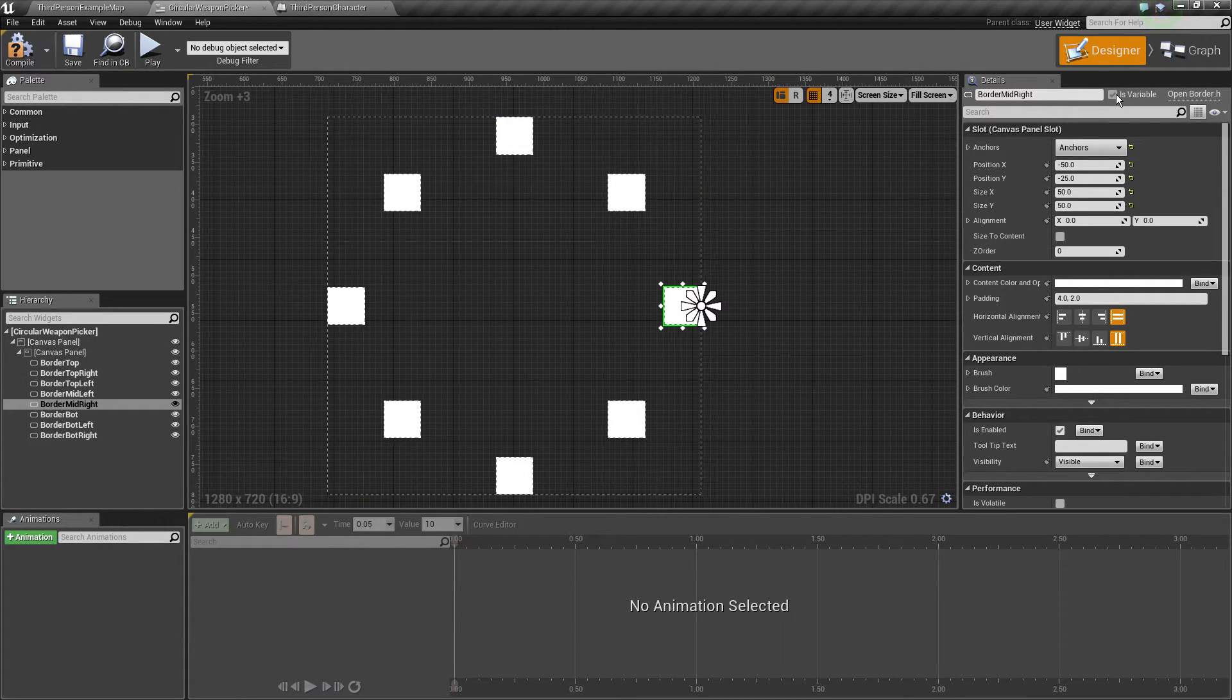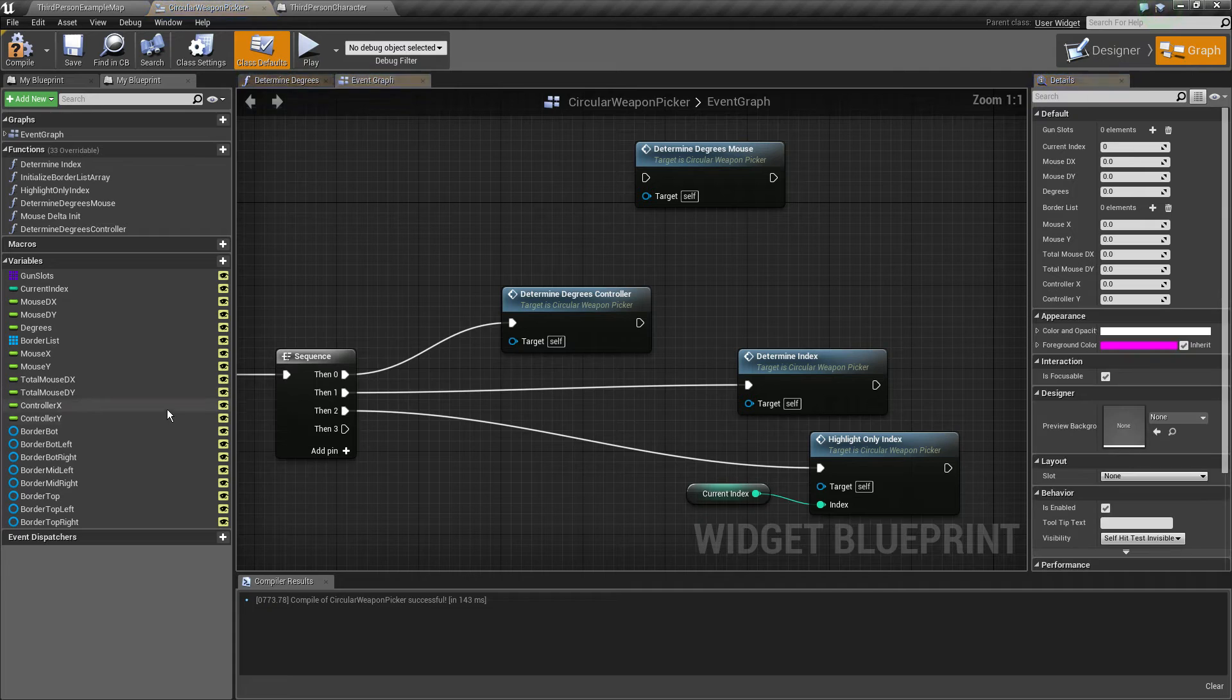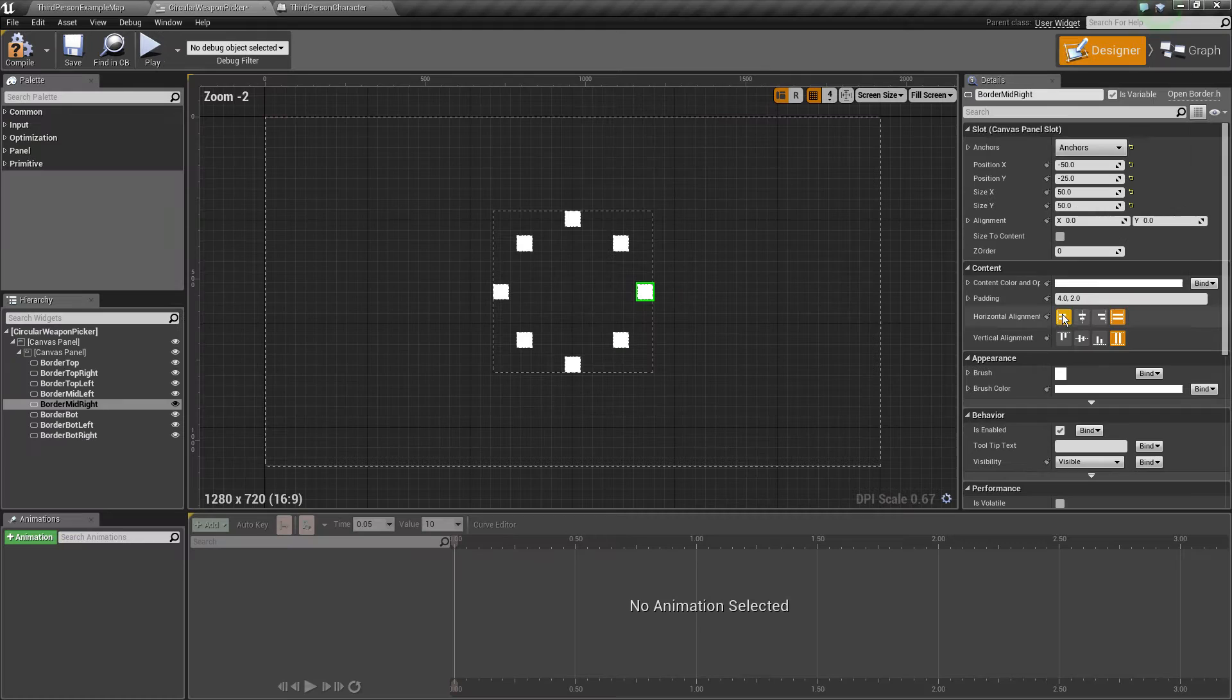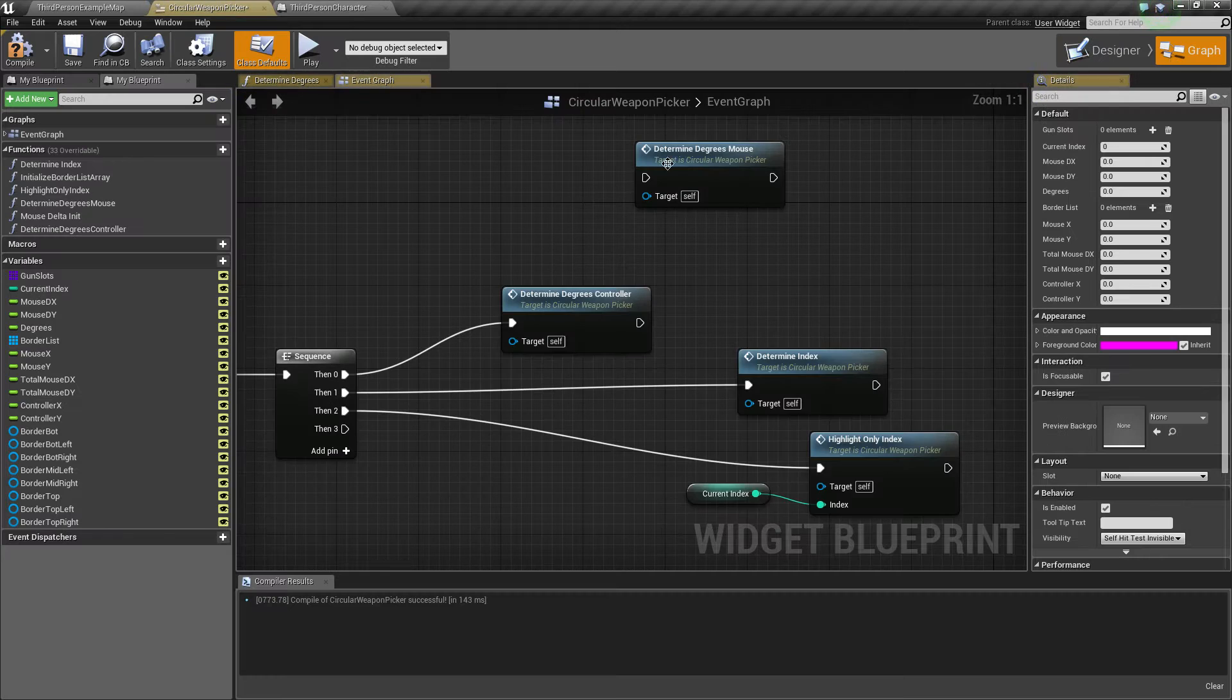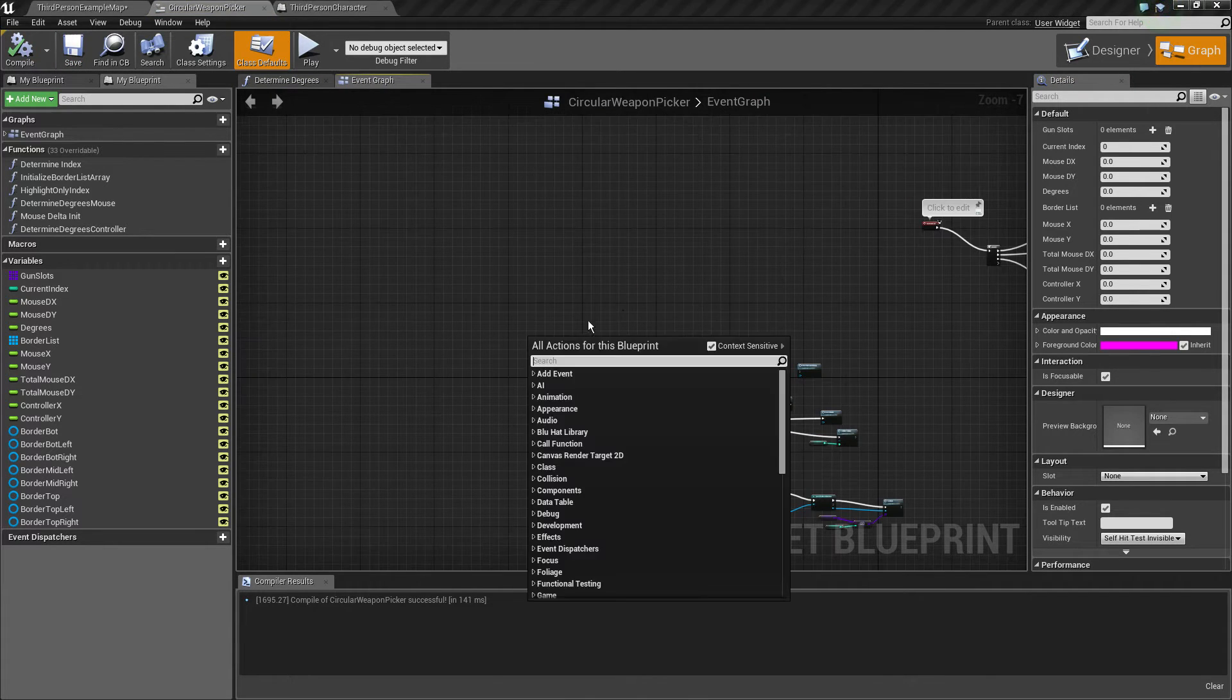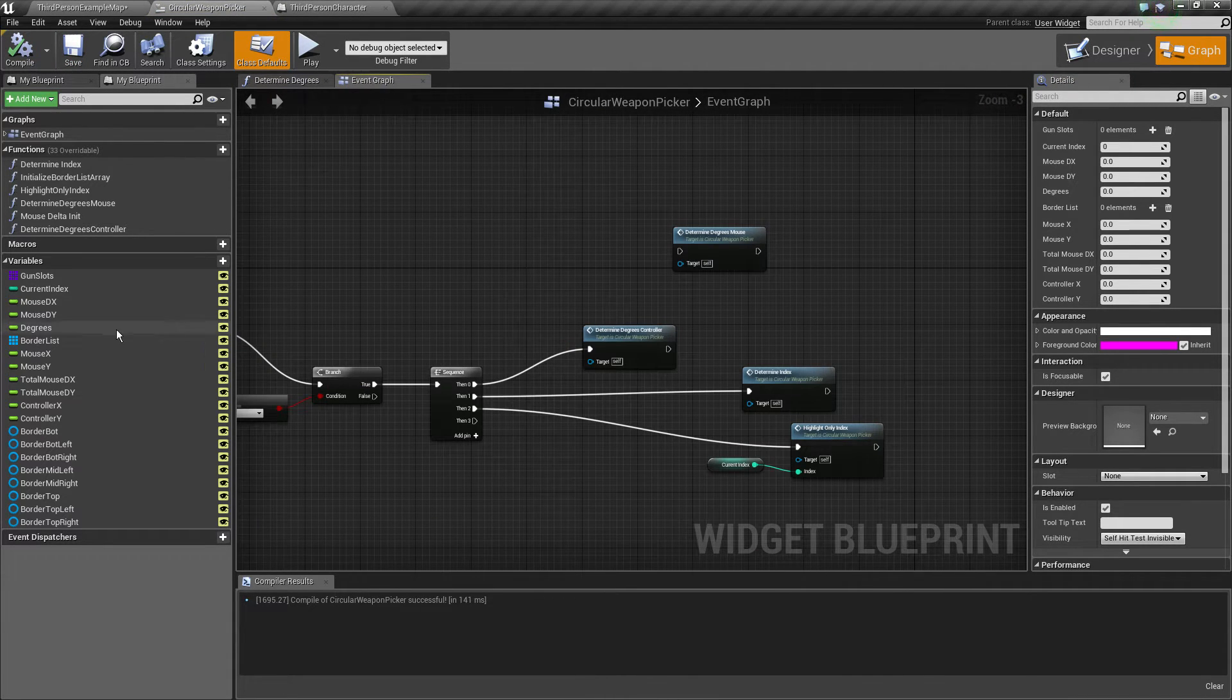All of them has also got this checkbox up here that is variable so we can access them right there on the graph. That's basically it. We'll go back on the graph.